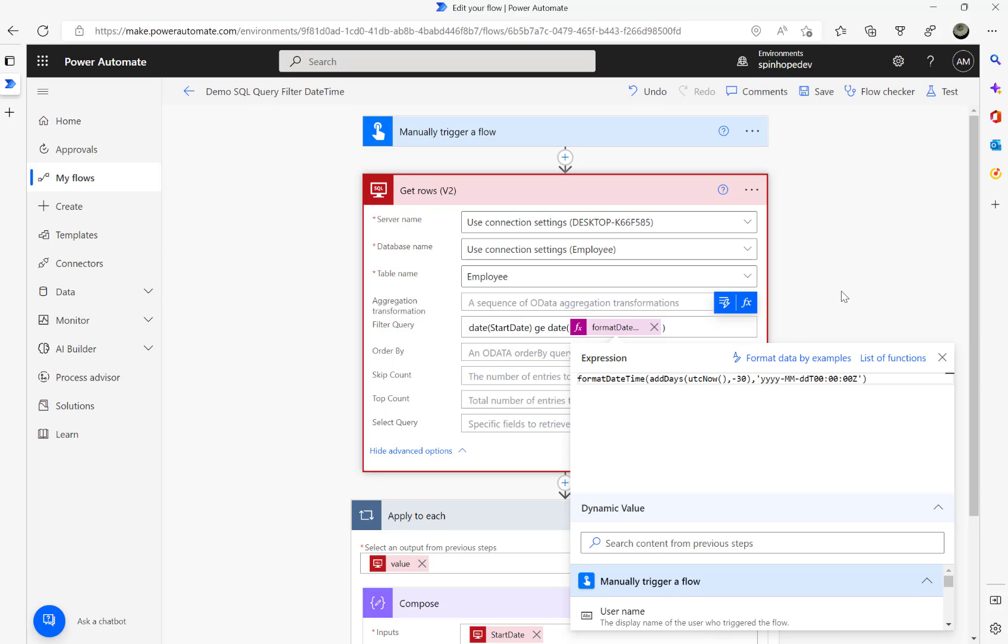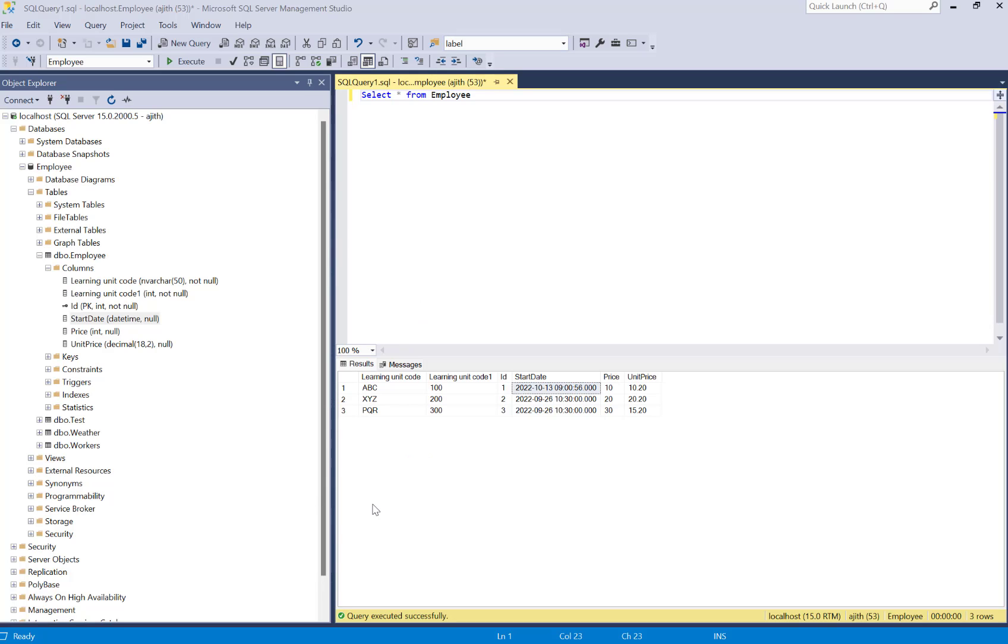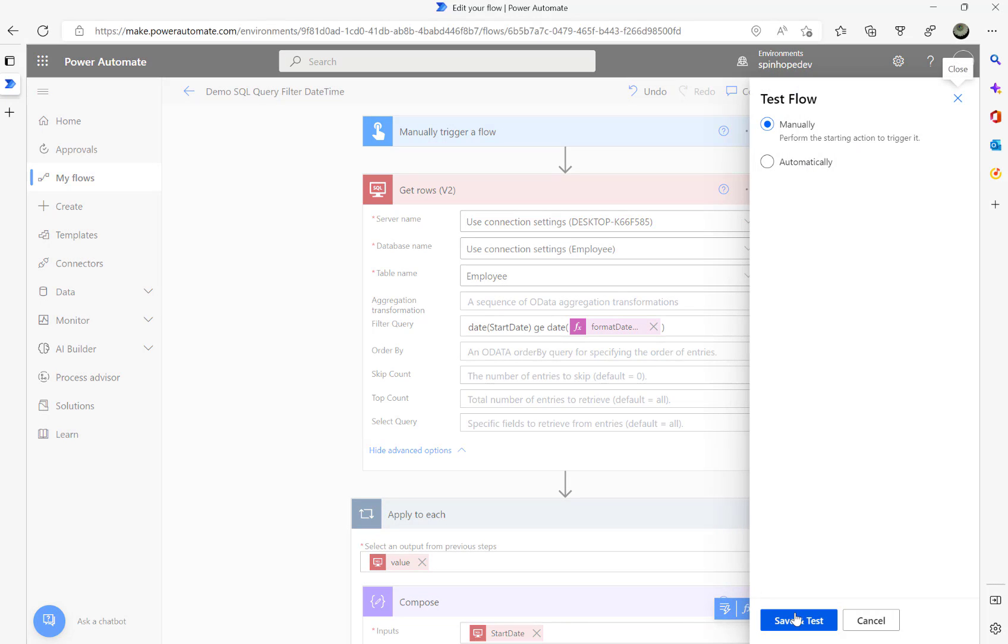Here I have got one record which is minus 30, that is the 13th of October 2022. So for that I'm going to run the flow again. We should get at least one record now.